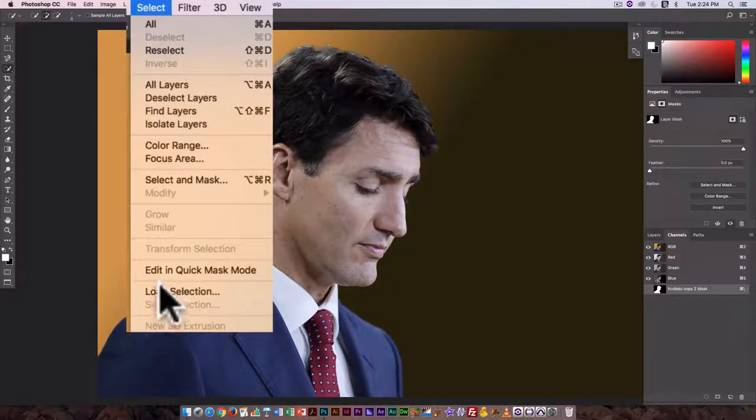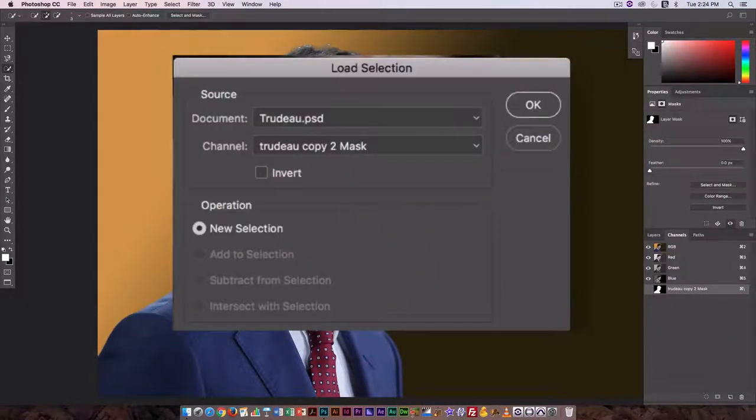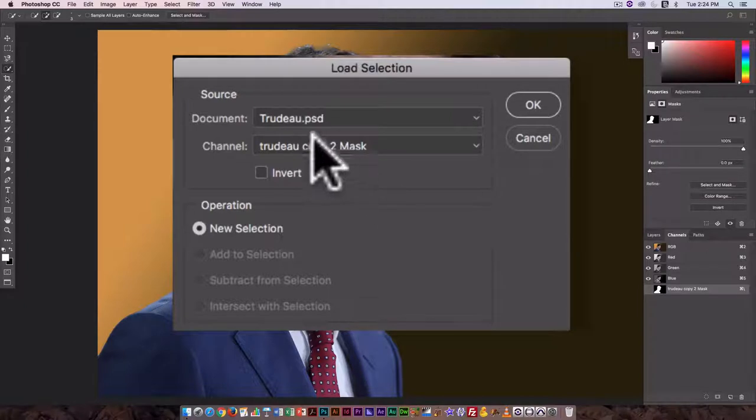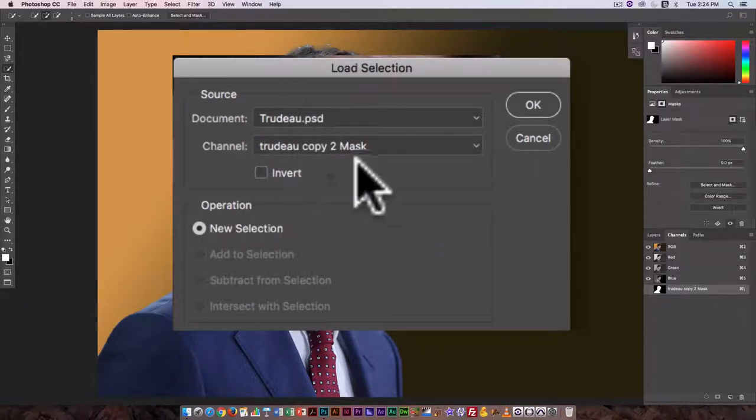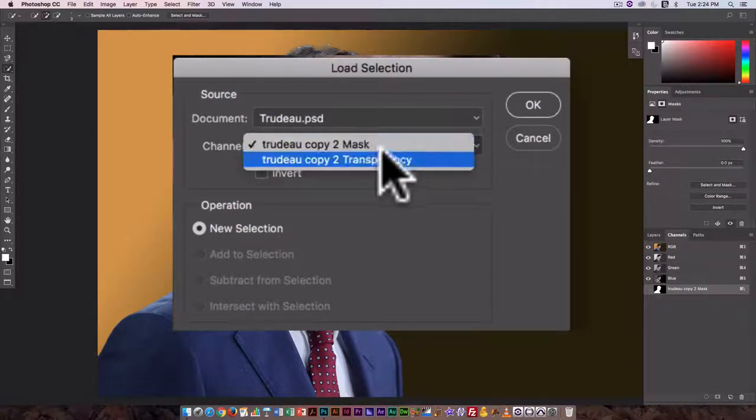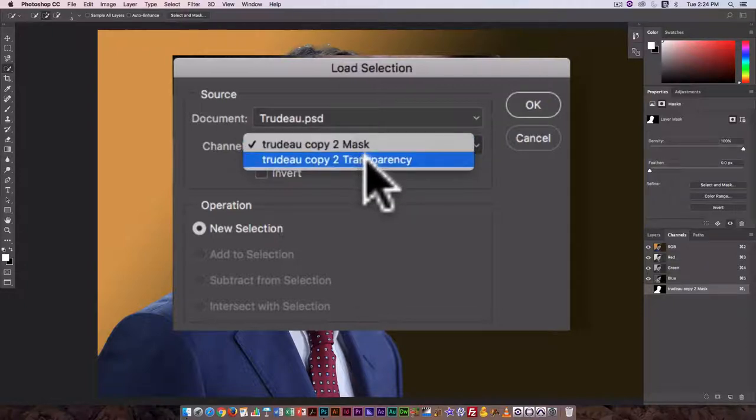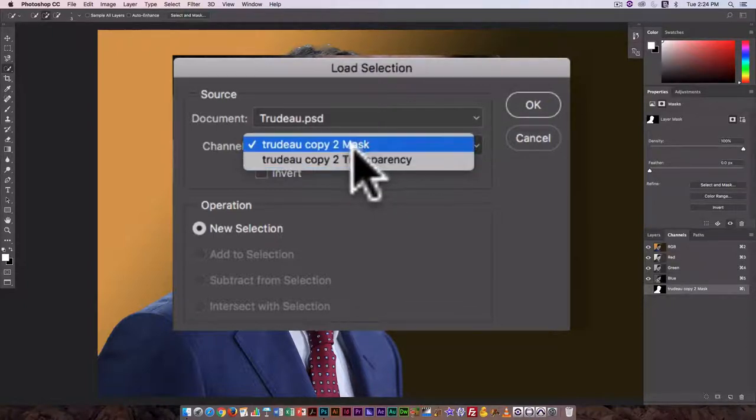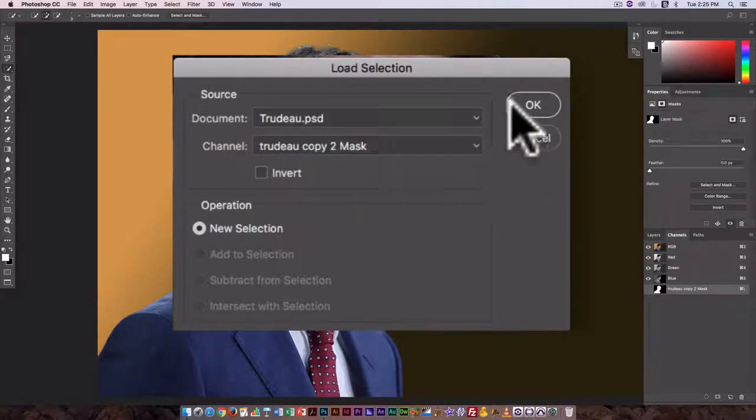I can also go to Select, Load Selection, and here just New Selection. It's based on the mask. You'll notice you can also base it on the transparency of a layer.